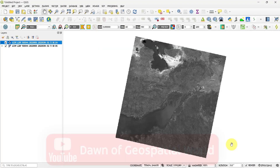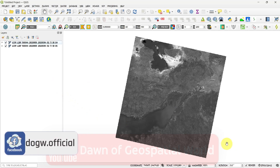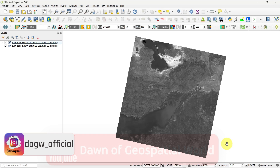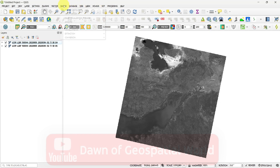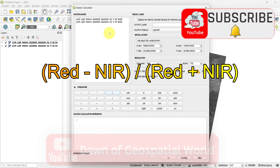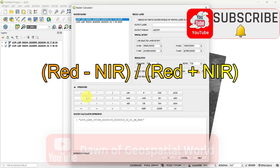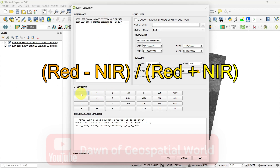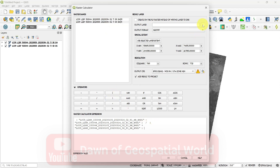To calculate the Normalized Difference Salinity Index in QGIS, a Landsat 9 satellite image of the Kutch region has been added — which is a salt basin. The red and near-infrared bands of the satellite image are loaded. Go to Raster Calculator and write the formula as red minus near-infrared divided by red plus near-infrared. Save the output and start the calculation process.